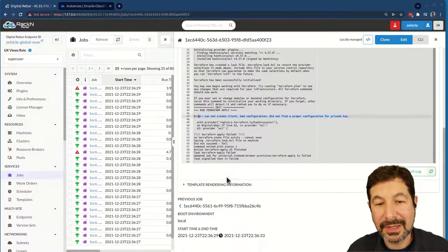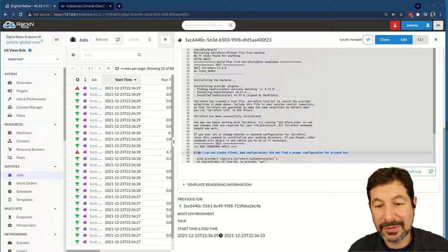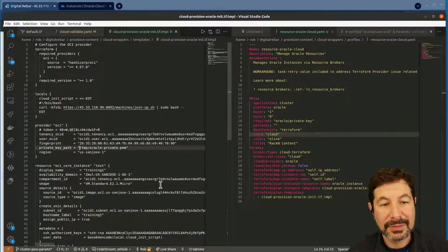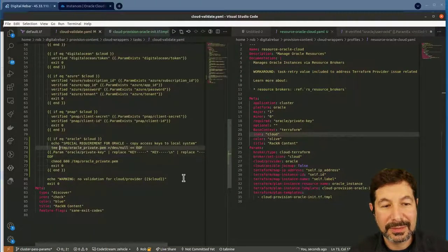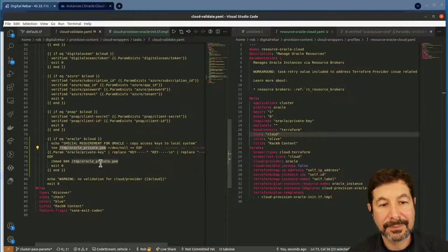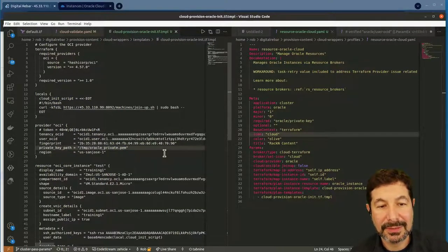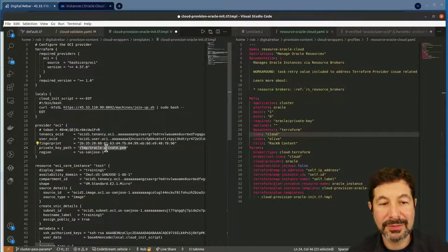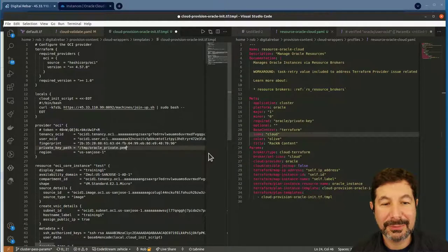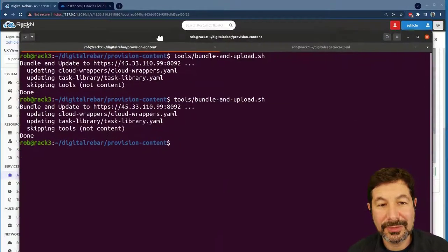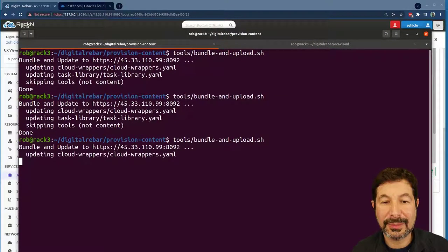We've actually gone in and started going through the process. You can see exactly what's going on: 'error cannot create — did not find the proper configuration for the private key.' So somewhere we did not correctly update our private key configuration. Let's see if I can fix that quickly. The issue is 'temp Oracle private key' — look at the cloud validate script. Characters matter — can't put a dash when it's an underscore. Very simple change.